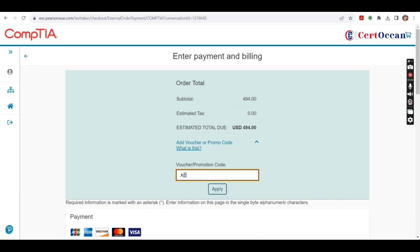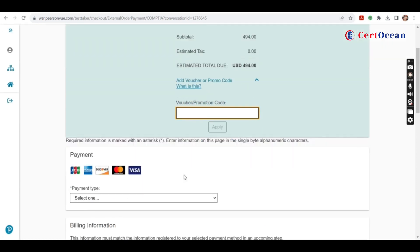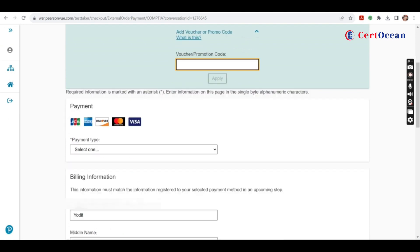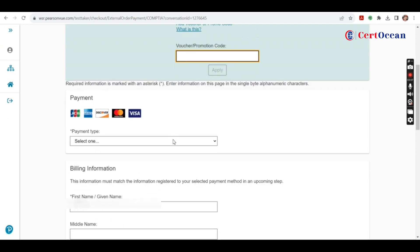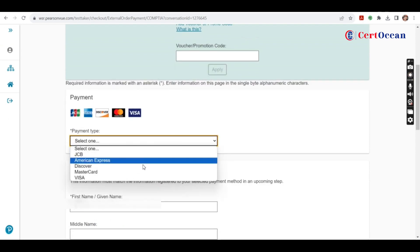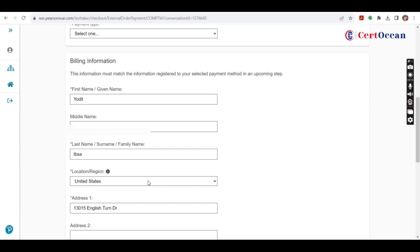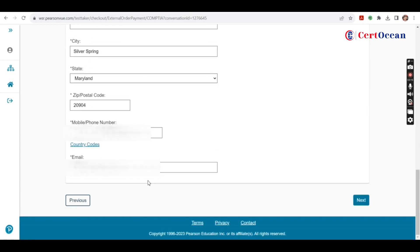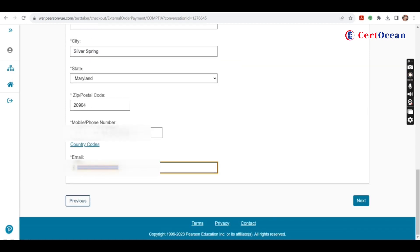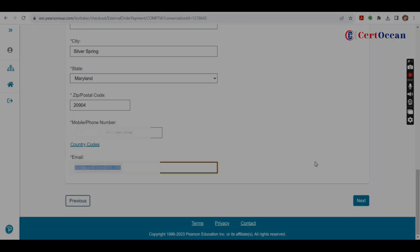You'll get a voucher code. You can enter here. Otherwise, you can use your Amex, Visa, MasterCard, or any card. Enter your email ID to get the confirmation or receipt on your email. Then click on next. Your exam will get scheduled.